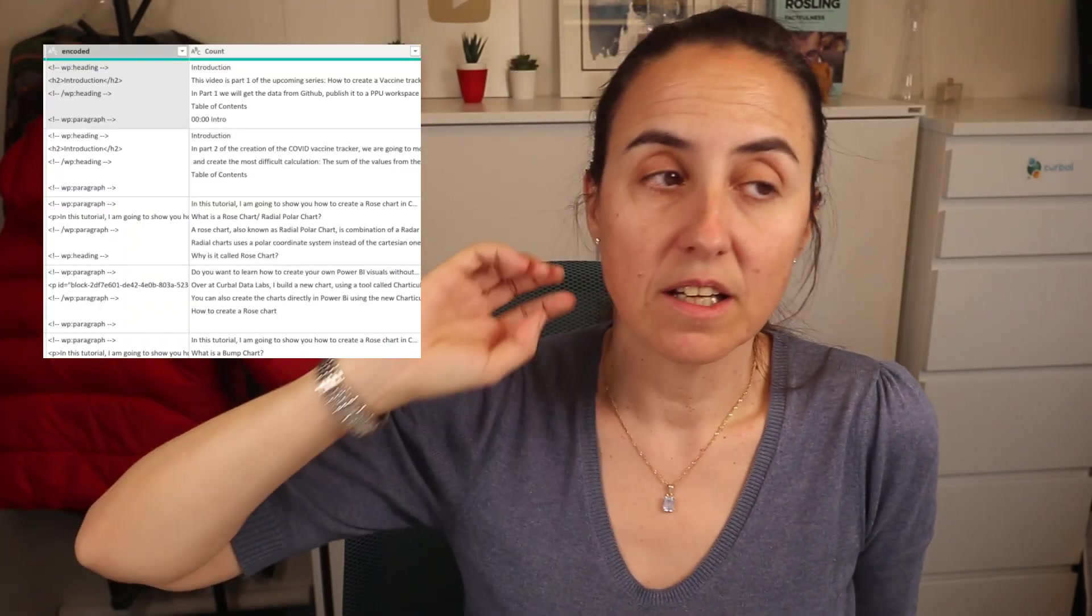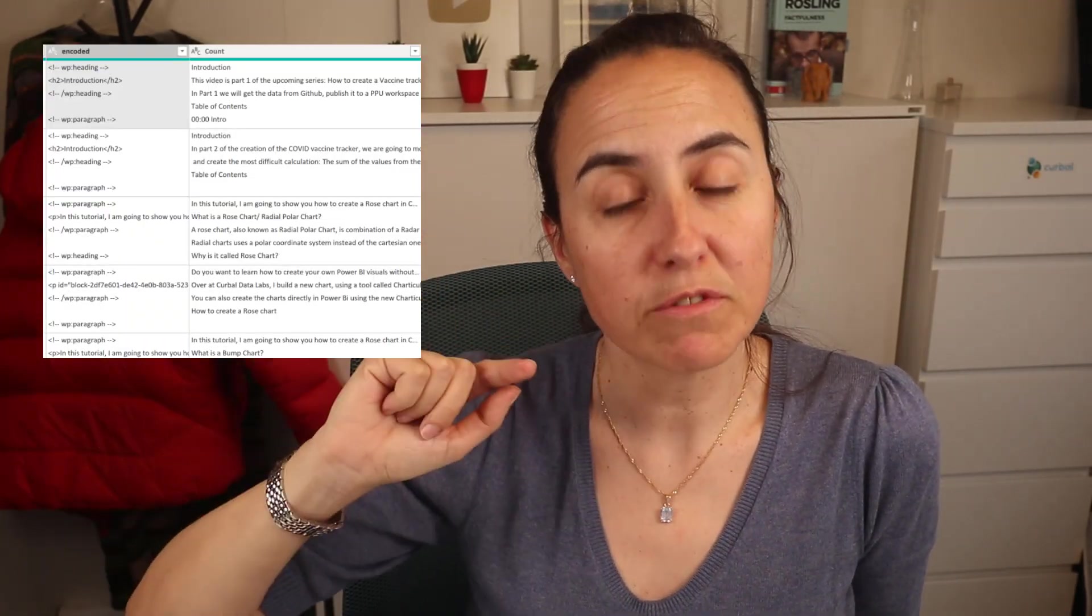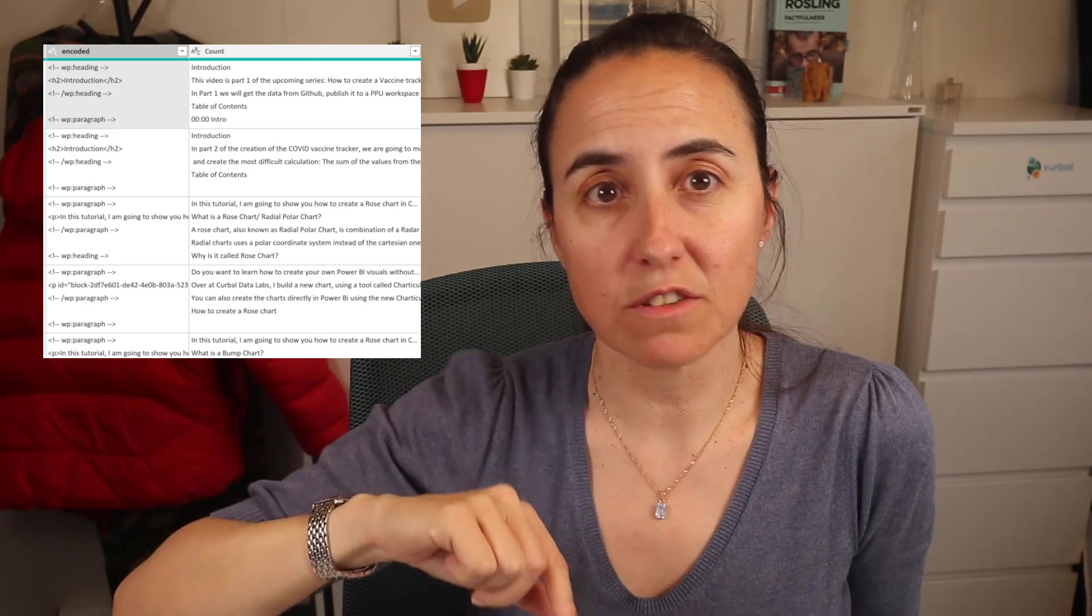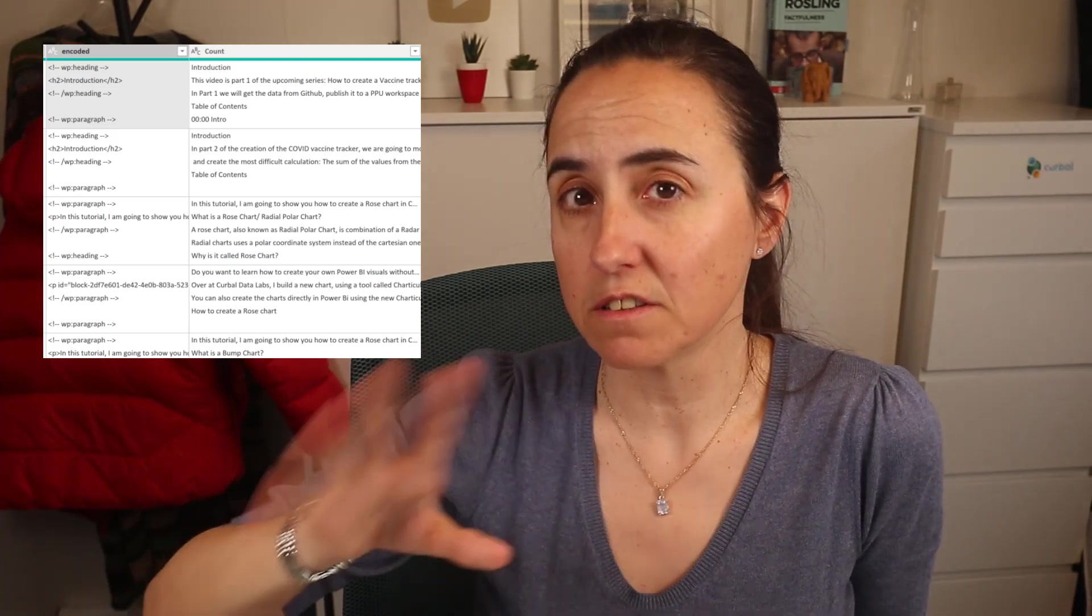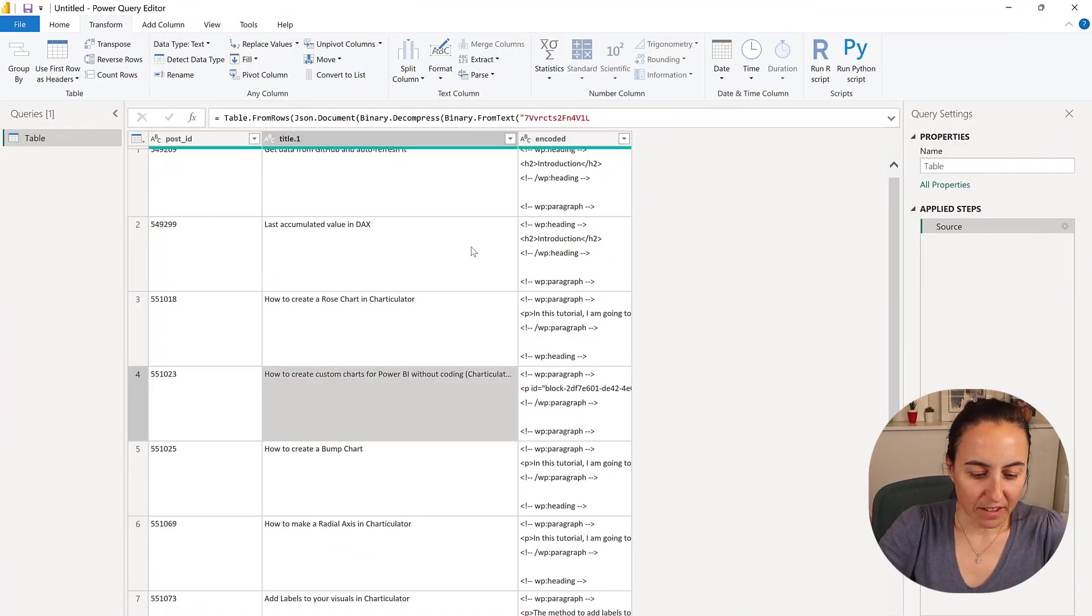In this video, I'm going to show you how you can transform HTML code in your Power Query cells into text and keep the format. The solutions I have seen do not keep the format, and I need to keep the format, so I'm going to show you how to do that. Let's get started.